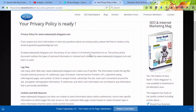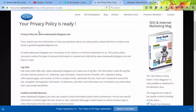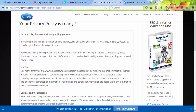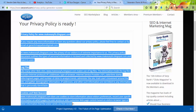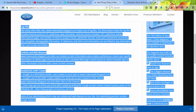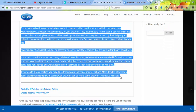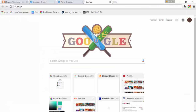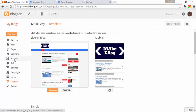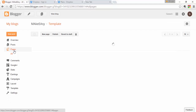Click 'Create Privacy Policy' and the privacy policy page will be generated for your blog. You can see it includes your blog URL and email. Now you need to copy all of this content, then go to your Blogger dashboard.